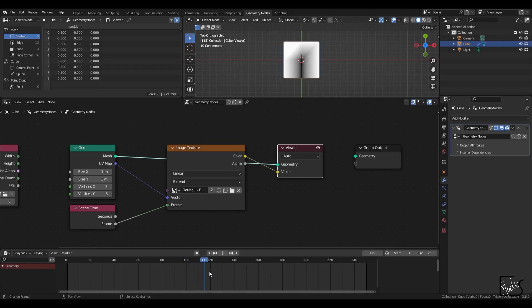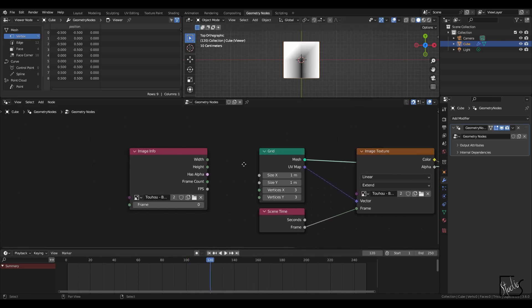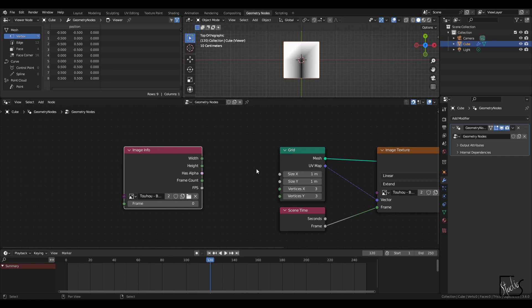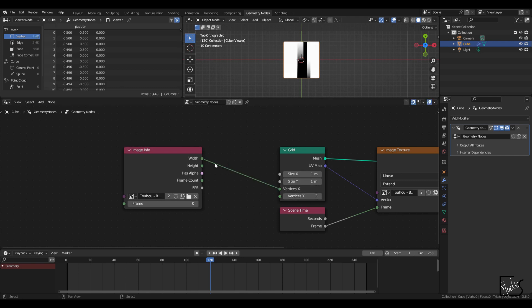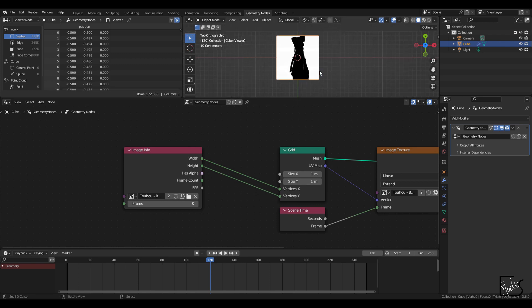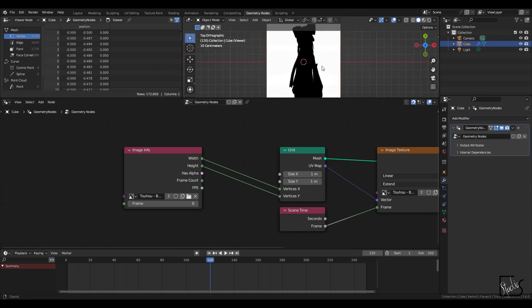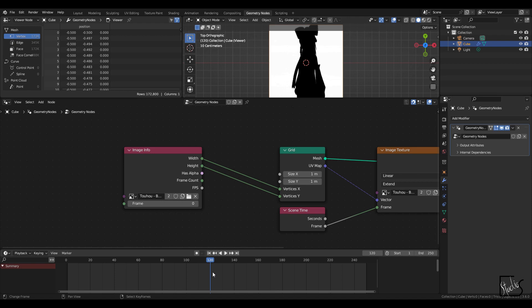Now you can see there's something going on, but the resolution is too low, so I'm going to increase these vertices by this width and height. And now you'll see the full image with this girl dancing around.